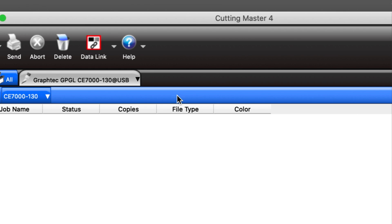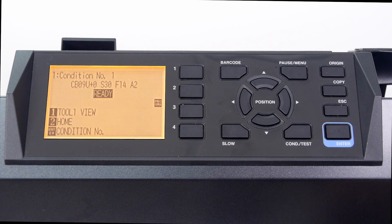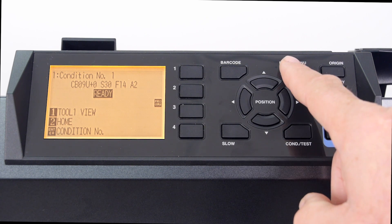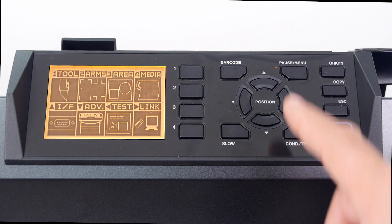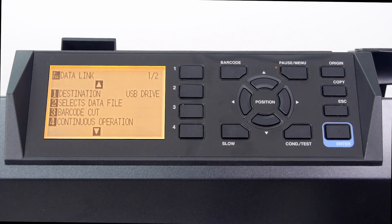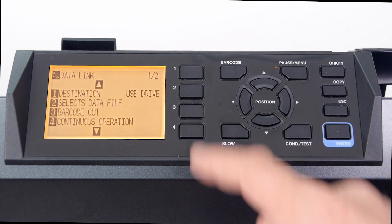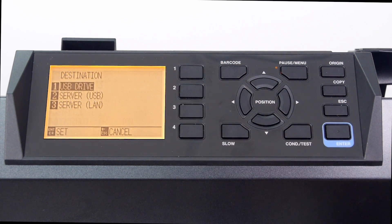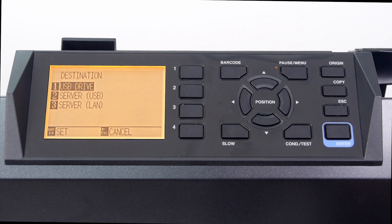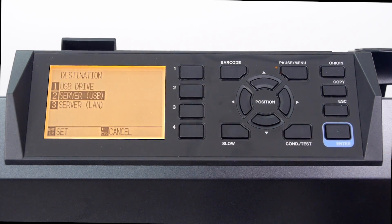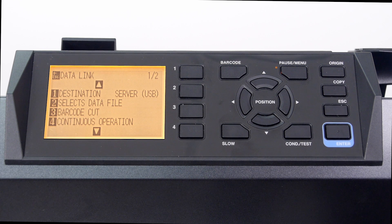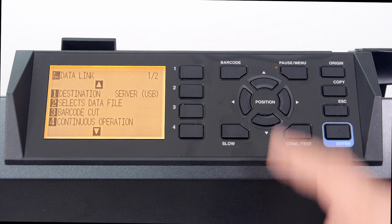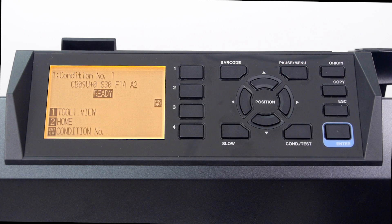Next is to change the CE-7000 Datalink settings. This is done by pressing the pause menu key, pressing the right arrow key, pressing 1 for destination, pressing 2 for server USB, pressing enter to accept the change, and then pressing the pause menu key again to go to the home window.